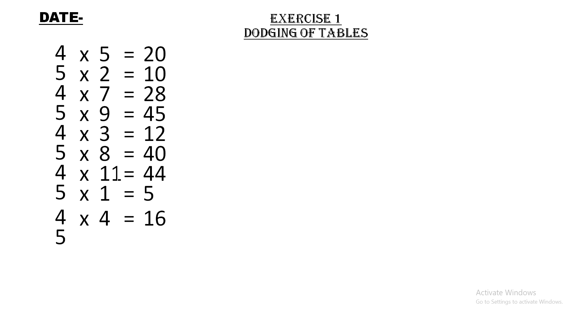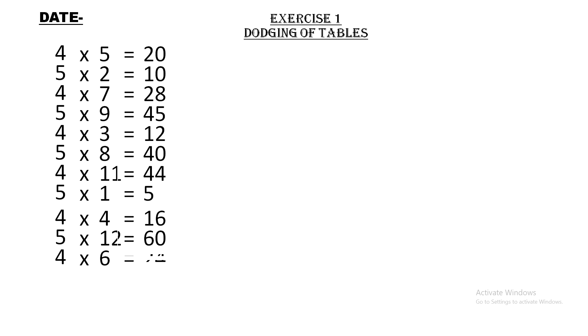5 × 12 = 60. Five twelves are sixty. 4 × 6 = 24. Four sixes are twenty four.